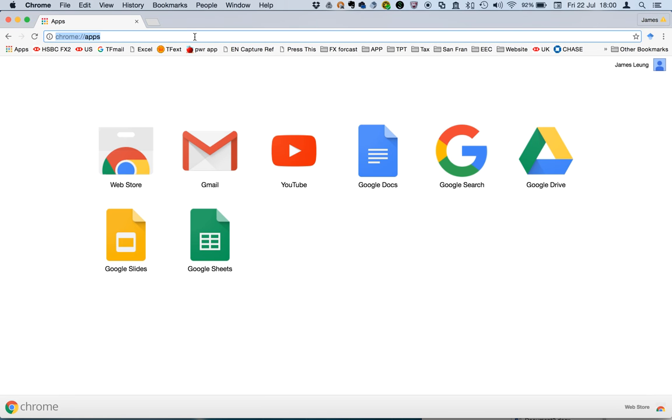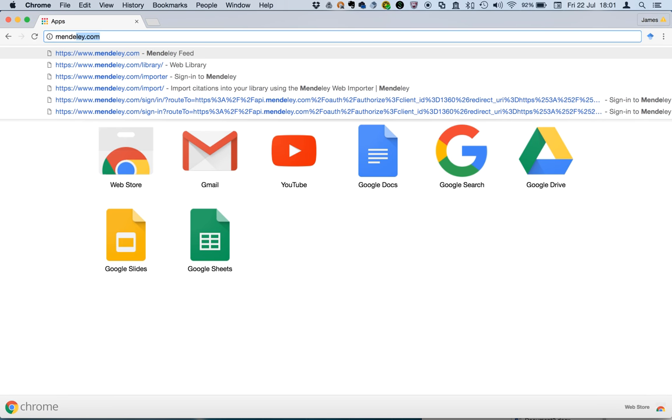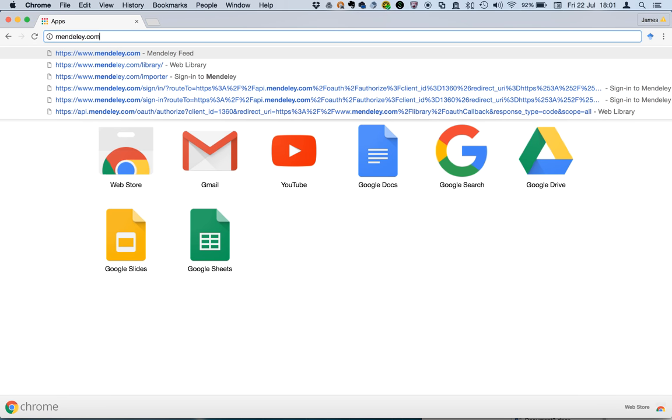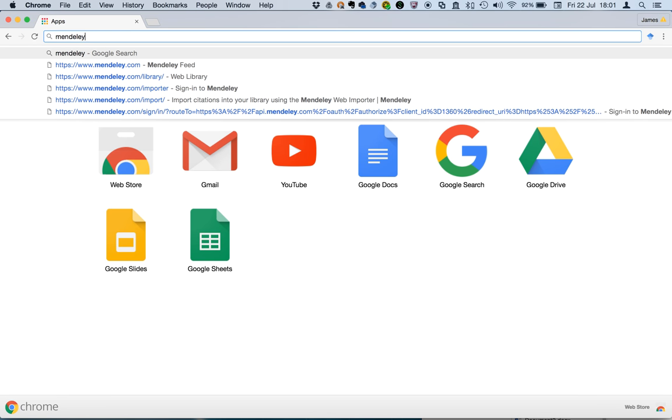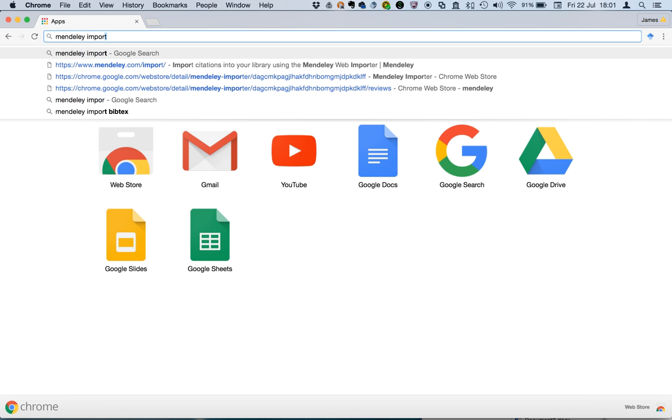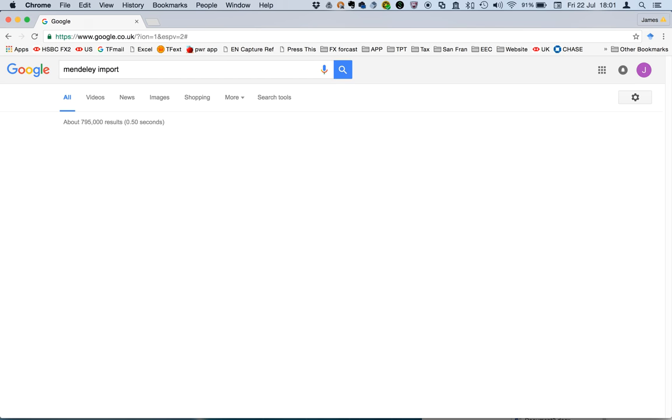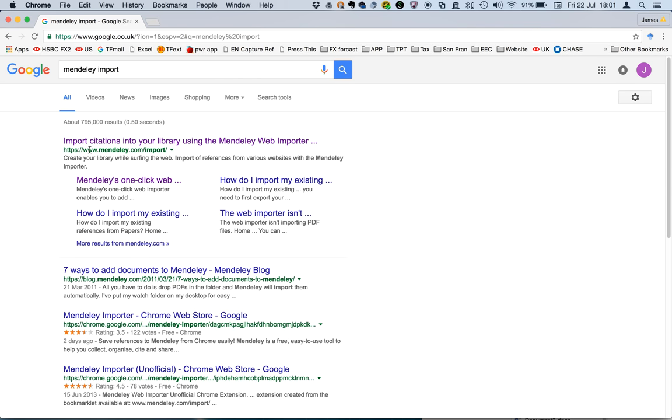First, let's just find where the installation is. Let's go to Mendeley Import. Just Google that and click on that.